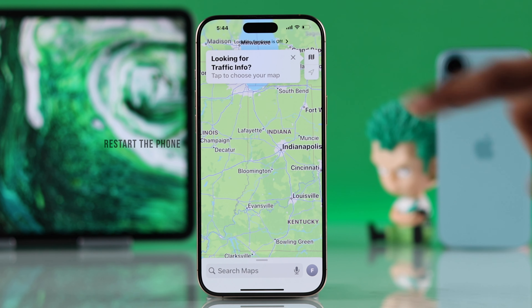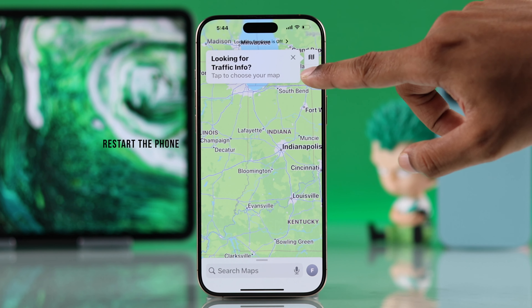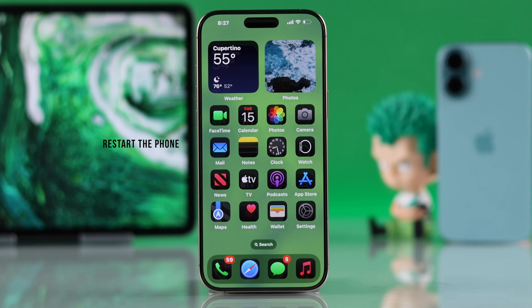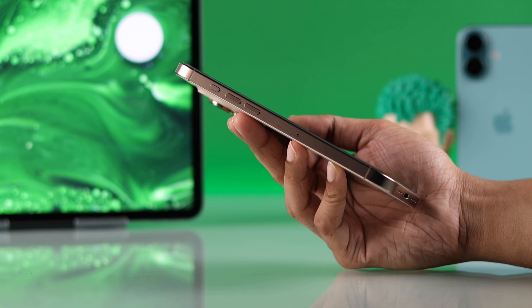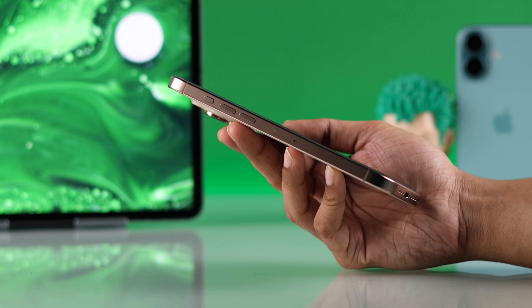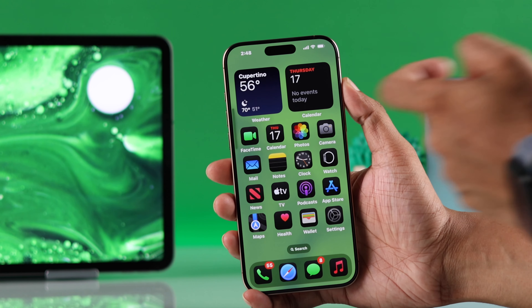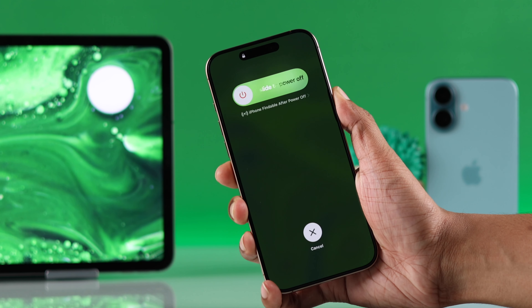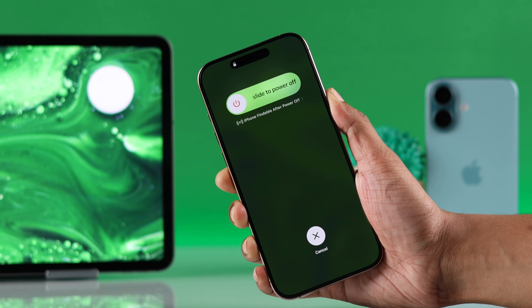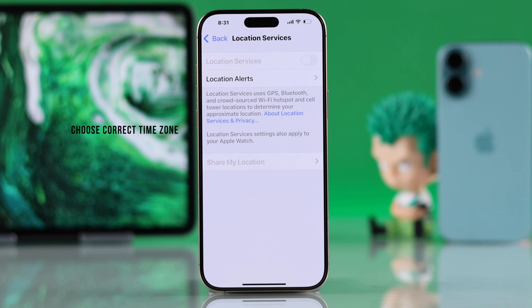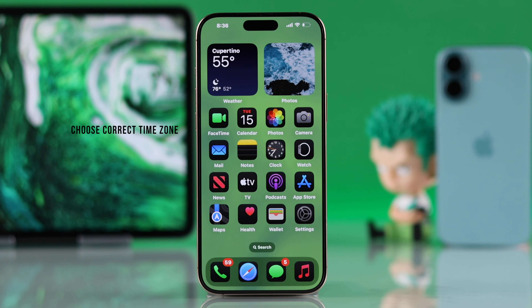First of all, before doing anything else, try force restarting your iPhone — that should fix the location issues for a lot of you. Do that by quickly pressing the volume up button, then the volume down button, and hold down the side button until the screen turns off. Let go and your iPhone will restart. Now check if your location services have started working.